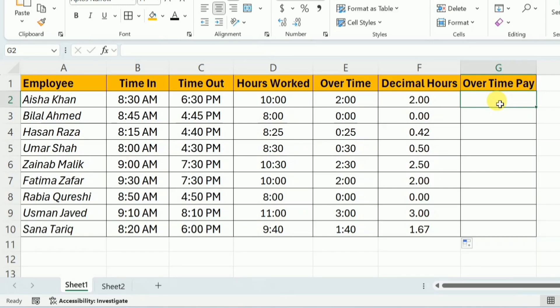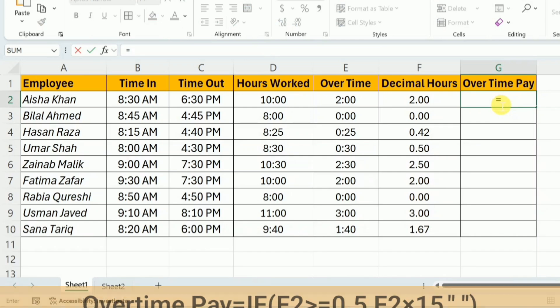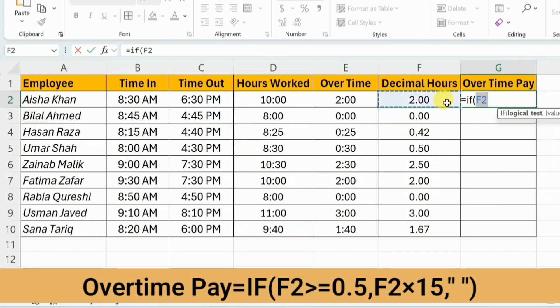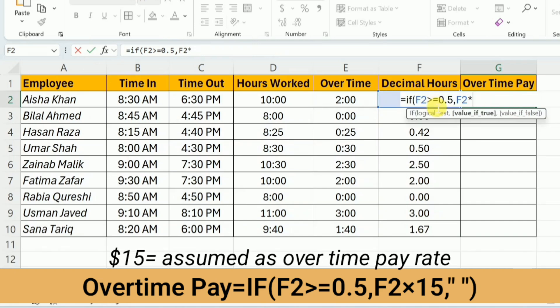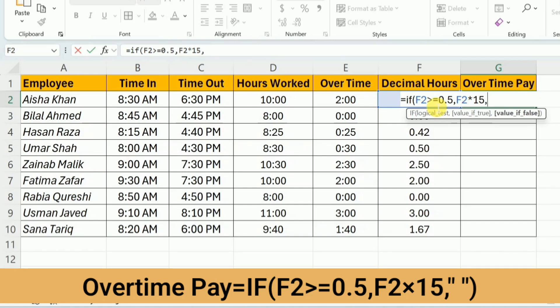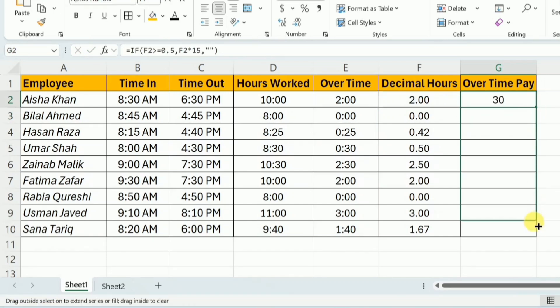To calculate the overtime pay, I am also setting up a condition: the worker must work 30 minutes or more to be eligible for overtime pay. If they are not working at least 30 minutes, they will not get overtime pay. For this purpose, I will use the IF function. I will write equal, IF, open bracket, select the decimal overtime cell, and set the condition that if overtime is greater than or equal to 0.5 — that is 30 minutes — then multiply the overtime by $15, which is the overtime pay rate. Otherwise, leave the cell empty. Close the bracket and press Enter. For all the employees, I will drag it down.